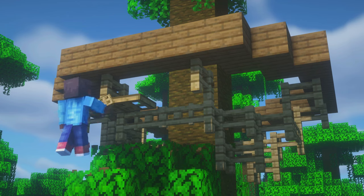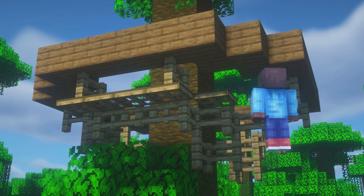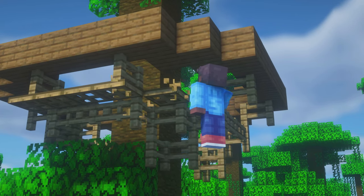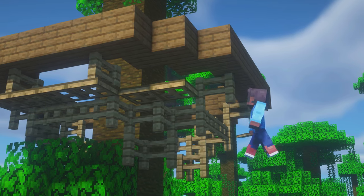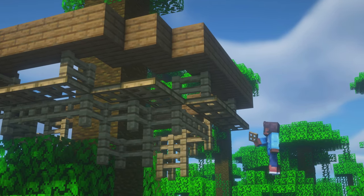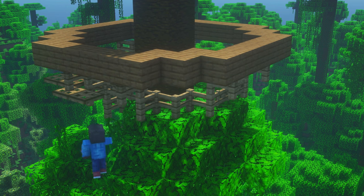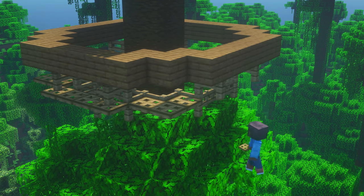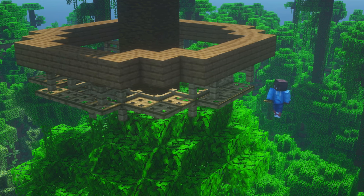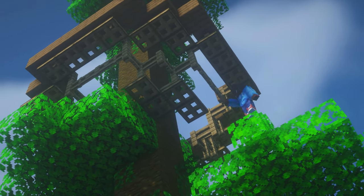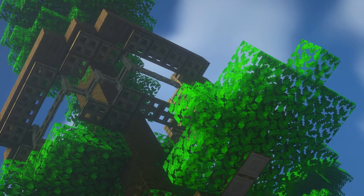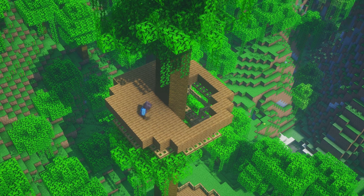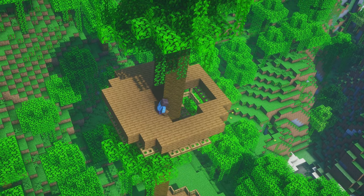Since we can't just have supports ending in the air randomly, we will be placing oak trapdoors underneath in the areas where no leaves are under the supports. Before beginning the actual house, we will fill in the platform.